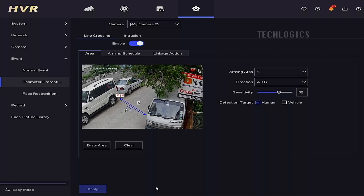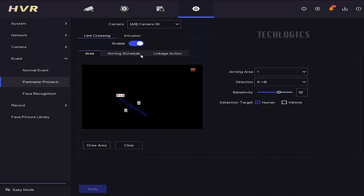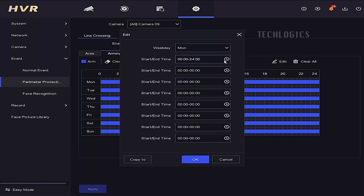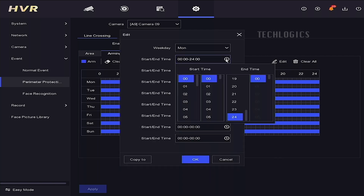Save the configuration and go to the Arming Schedule to set specific times of the day, days of the week, or other intervals when line-crossing detection will be active. In this section, you can activate line-crossing detection on a day-by-day basis using your own custom timing settings.